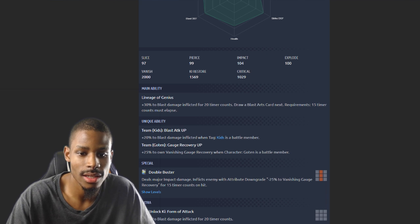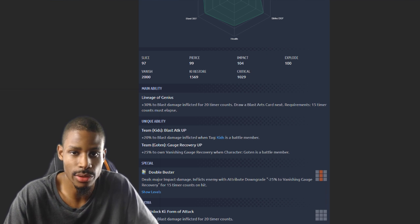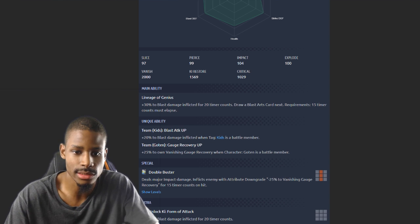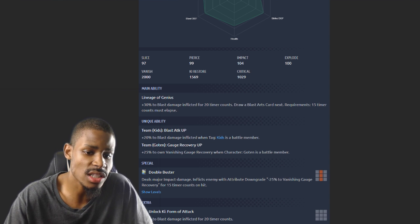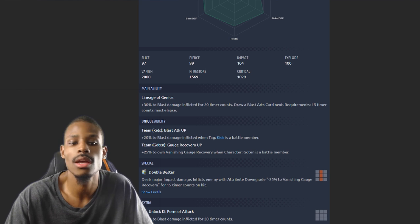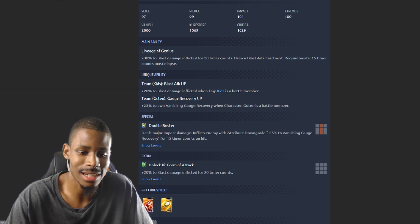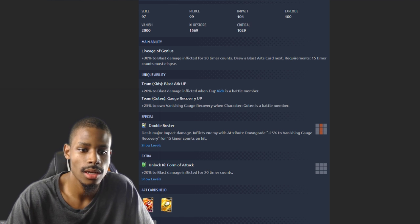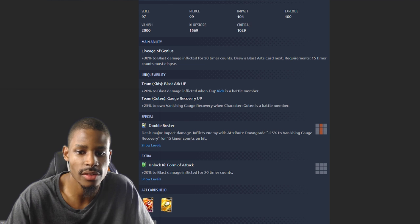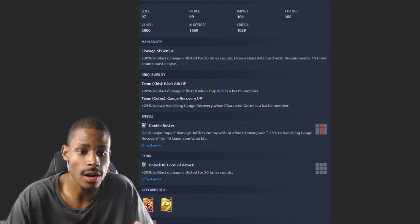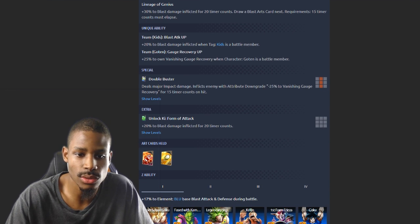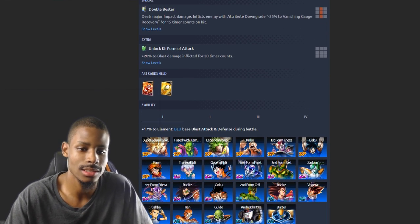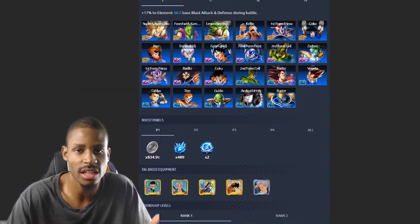Unique ability: 20% to blast damage inflicted when kids are in battle, the tag kid. So him, it includes the kid Goten as well. I don't know about Super Saiyan Goten. 25% to own vanishing recovery, so that's good. He's gonna be stalling, he's like Droid Frieza and stuff, stalling-wise. Deals major impact damage and inflicts enemy with the attribute downgrade 25% to vanishing recovery. Double Buster of course.